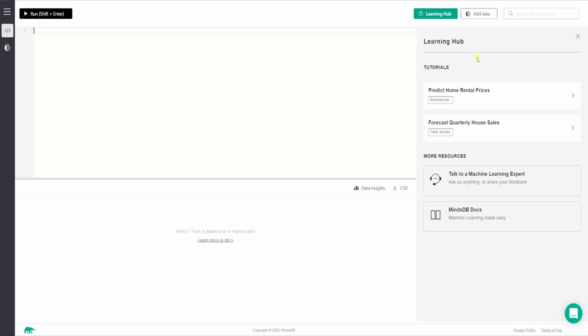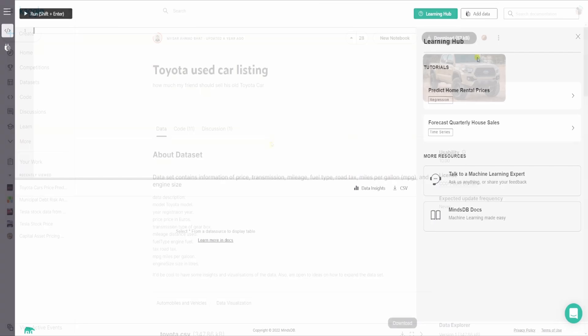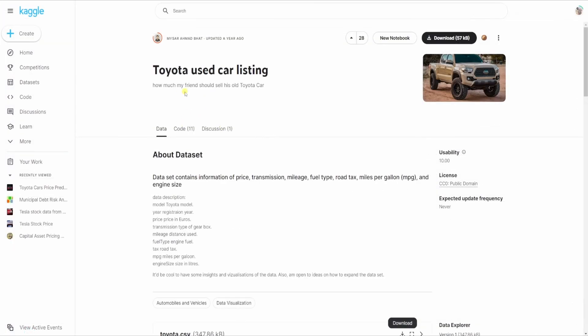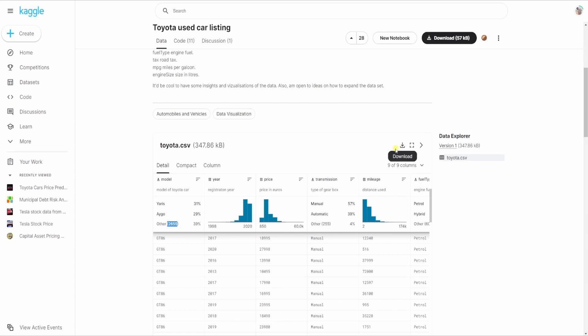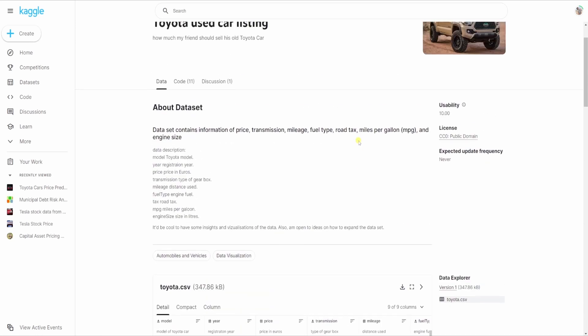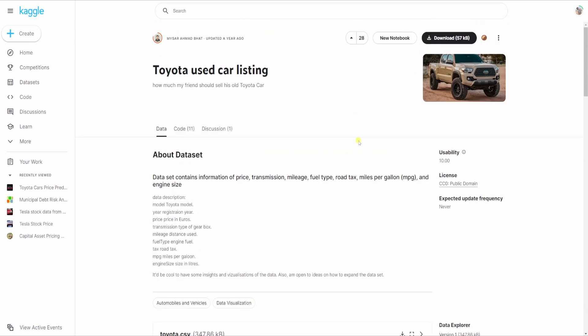So the first thing we want to do is import some data into MindsDB so that we can feed it to the model to train. So this is the dataset I am using, Toyota used car listing. The download link for this dataset is already available in the description. You can download it from there and I have already downloaded it and it is available in my local machine. So once you have downloaded it, you are ready to import it and use it as a table.